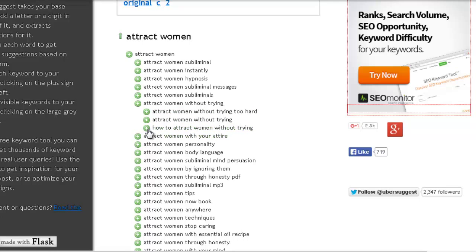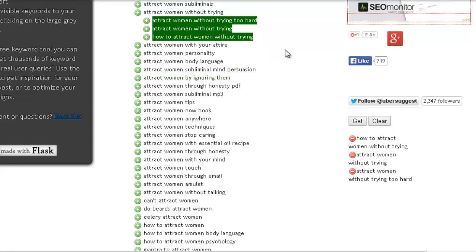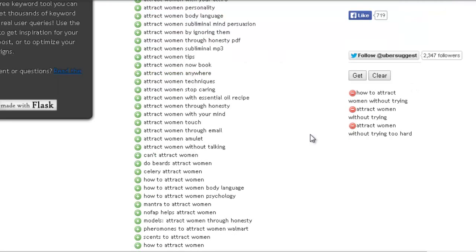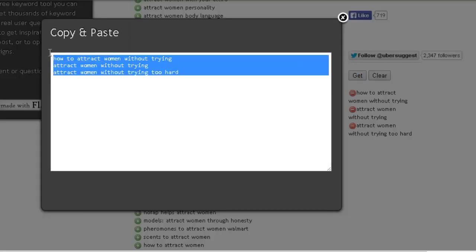Once you see a keyword that you like, you just press on the small plus sign over here. You can see that on the side it starts building a list of keywords. Then you press just the get button over here, and you just copy and paste it to a notepad or some place where you can save the keywords that you found.